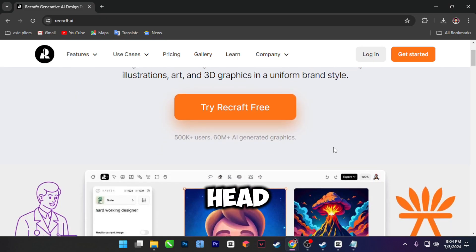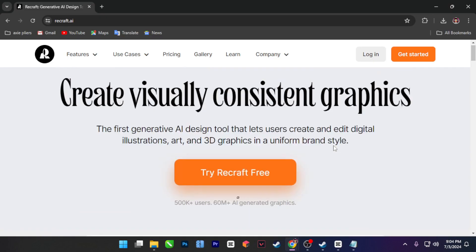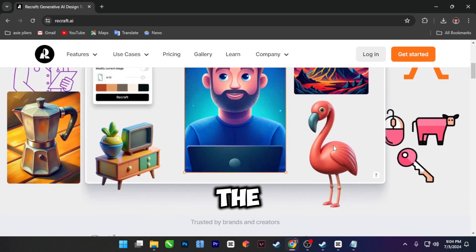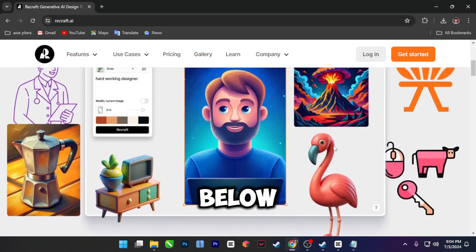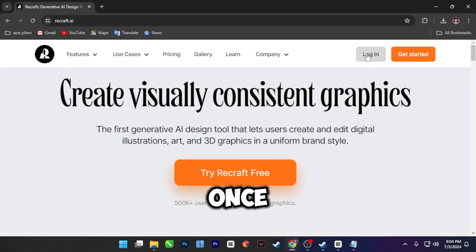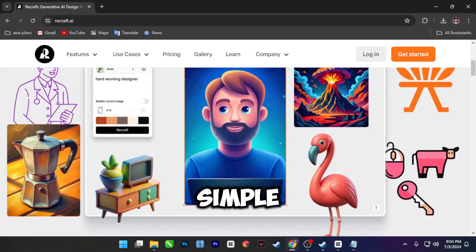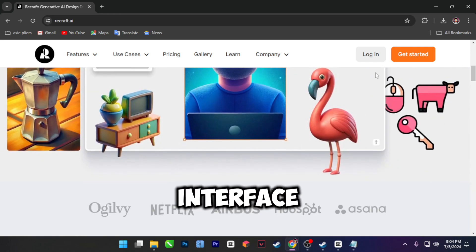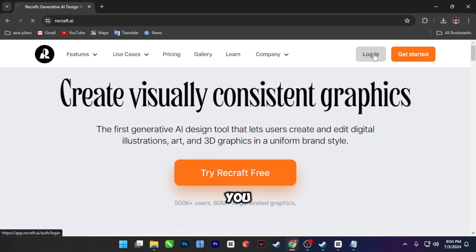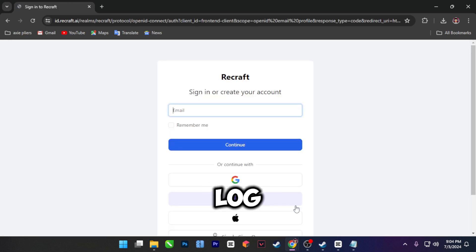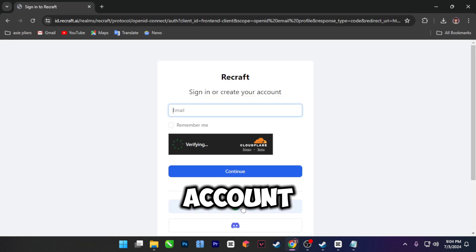First, let's head over to Recraft AI. You can find the link in the description below. Once you're on the homepage, you'll see a simple and clean interface that's easy to navigate. If you don't have an account yet, it's quick and easy — just log in with your Google account.